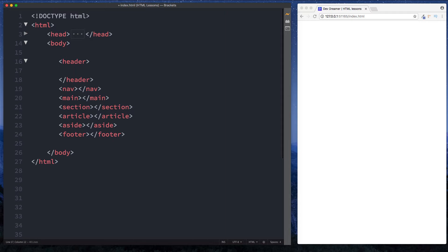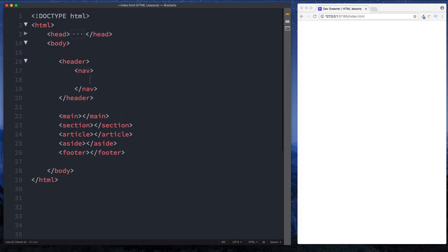This leads me nicely on to the next element which is the nav element. Nav is short for navigation, and the nav element is used on our page to store the main navigation links for our website. It's important to note here that the nav element is not used just to place any old link we have on our page — it's used for the main navigation links of our page.